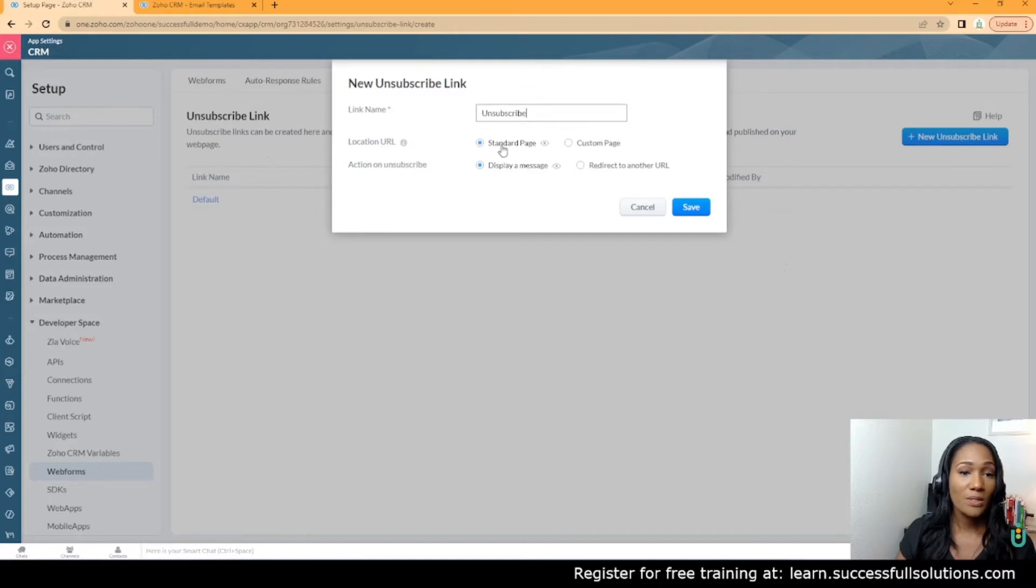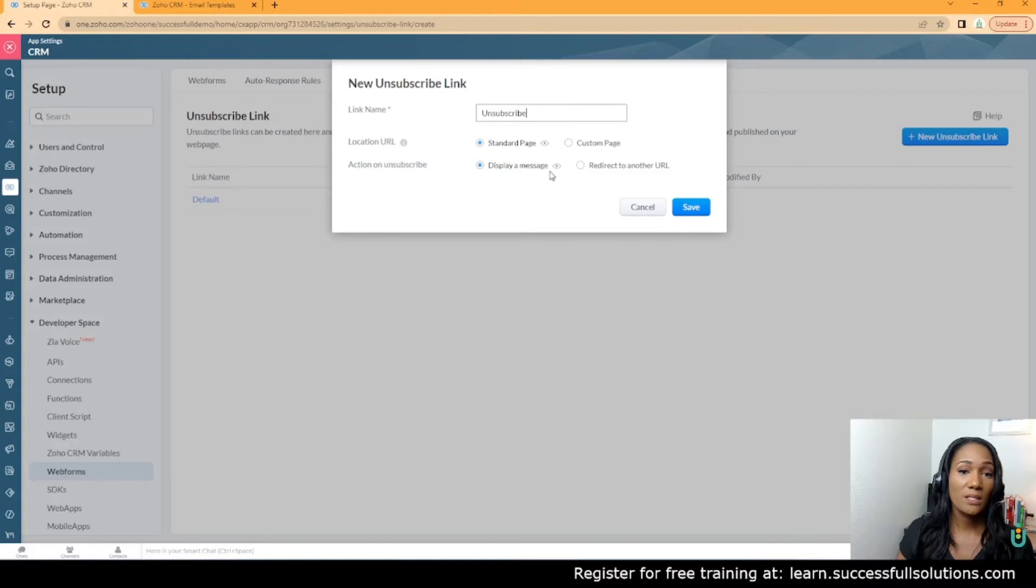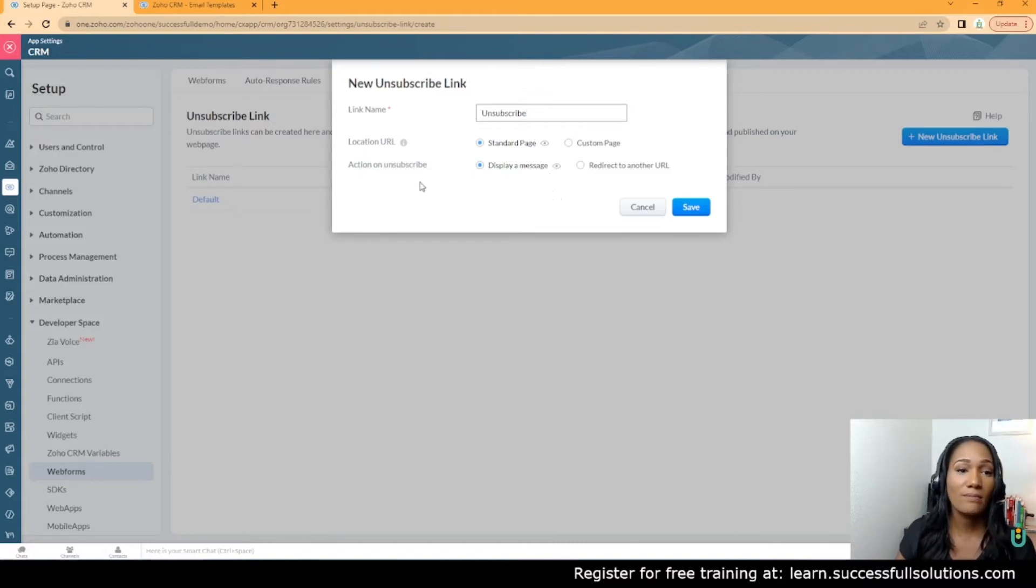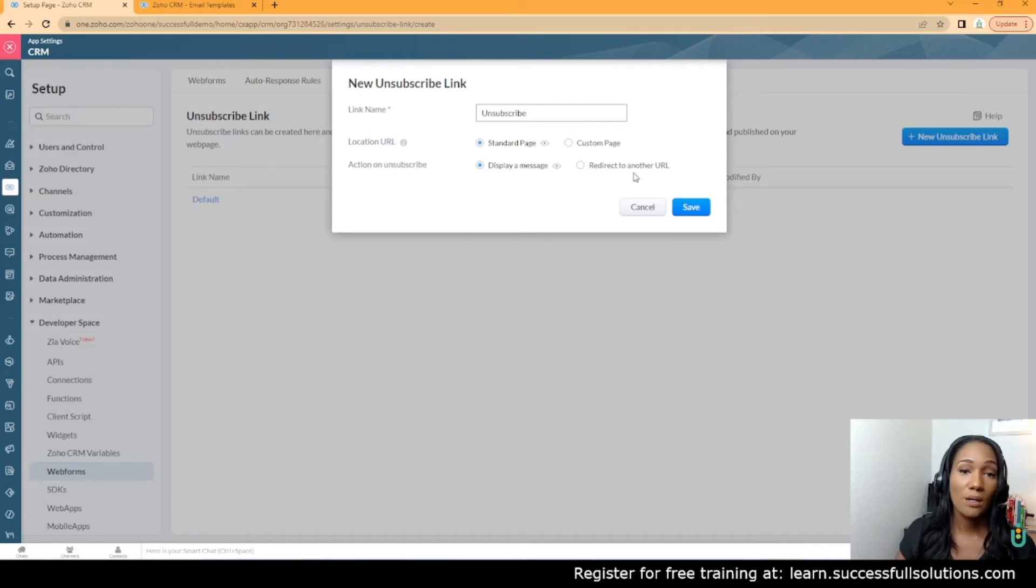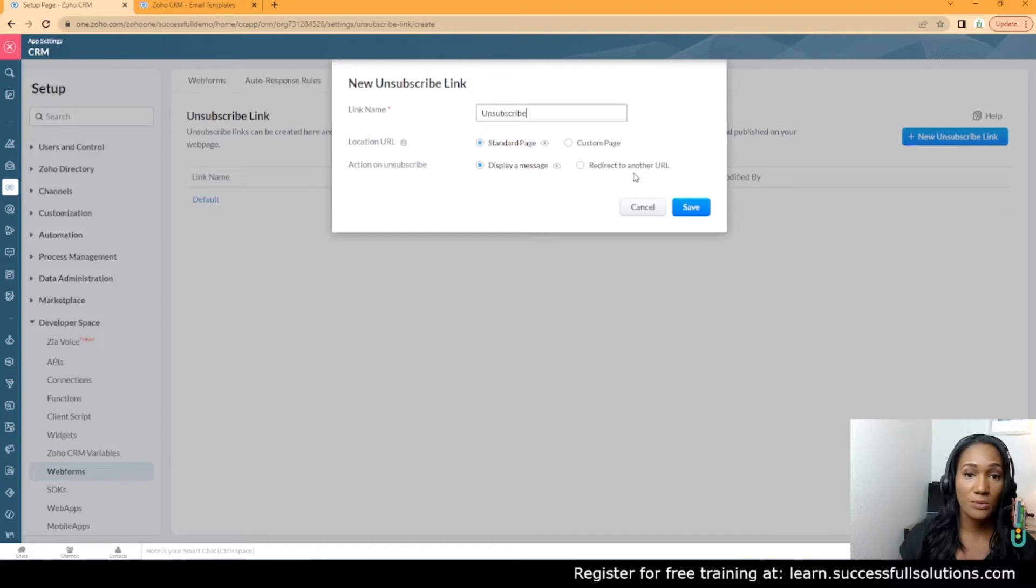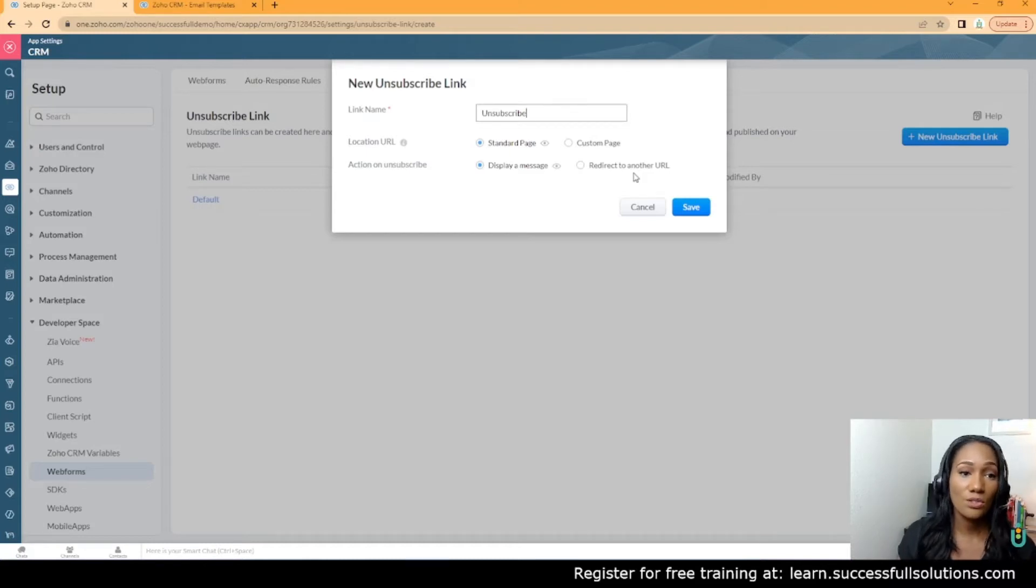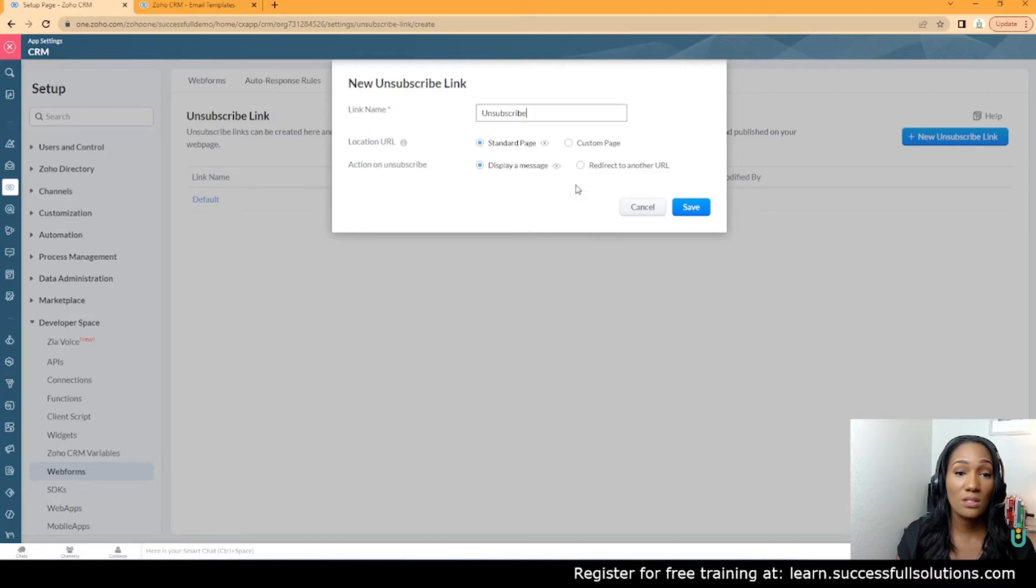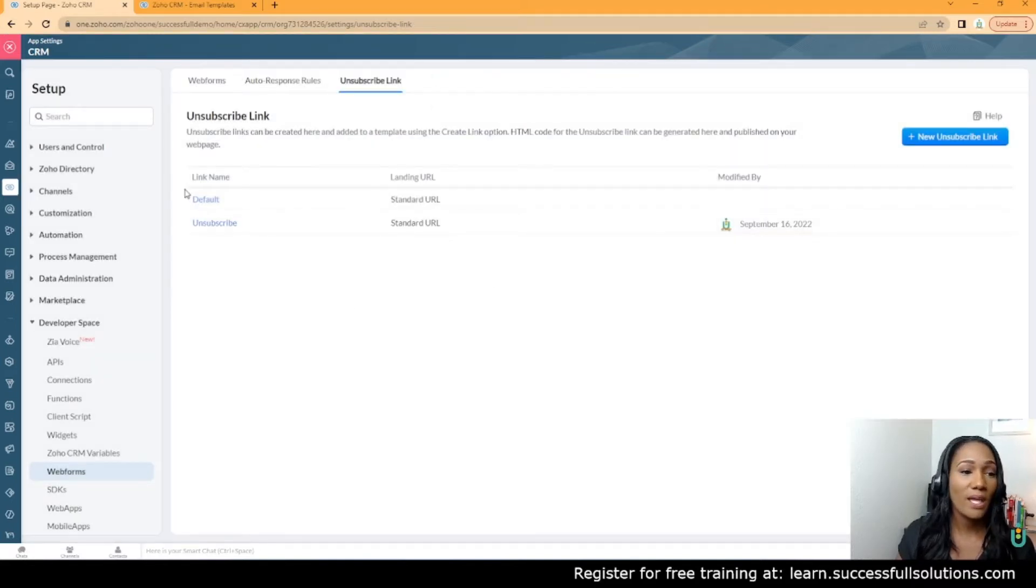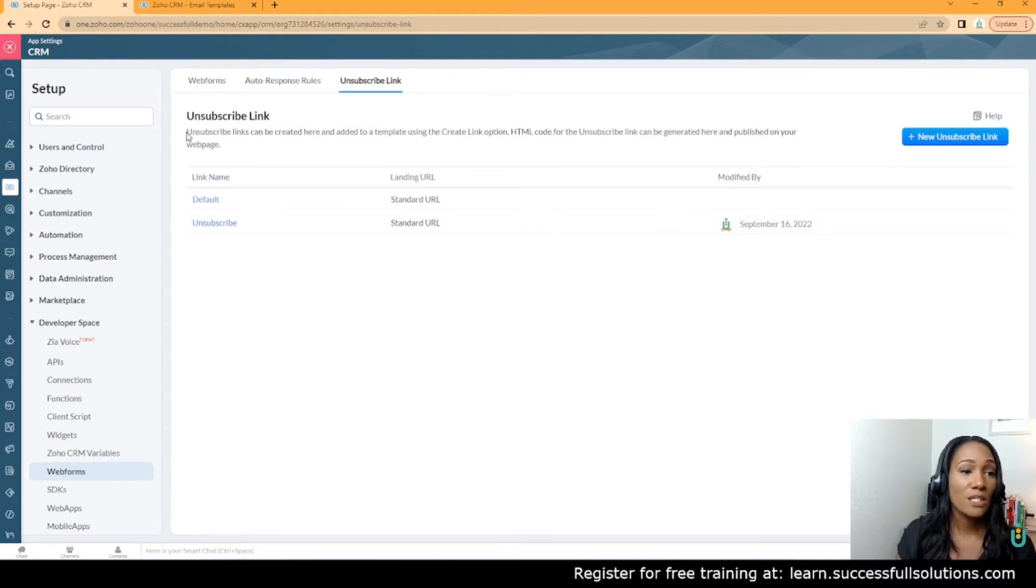We're going to keep the standard settings to make sure you know how to create this. Obviously, if you want to create a custom page that goes to your website with the unsubscribe option, you could do that, but here we're just going to use the standard and click Save. That's it—we have an unsubscribe link. You'll see here it says unsubscribe links can be created here and added to a template using the create link option. That's what we're going to do.